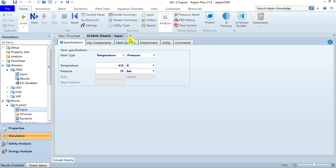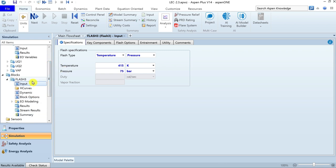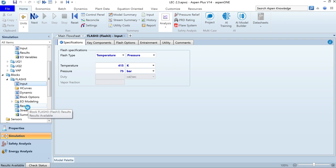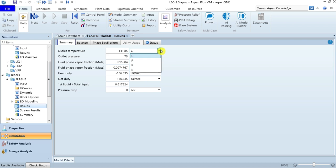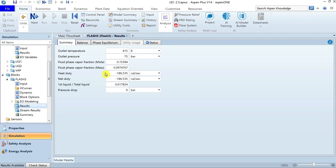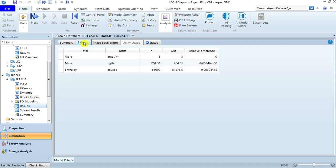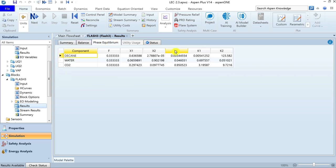Results are now available. You can view them from the stream summary or from the Flash3 block's stream results and results section. Results of the Flash3 column include outlet temperature, outlet pressure, vapor fraction on molar and mass basis, heat duty, fraction of first liquid to total liquid, and pressure drop. You can also check mass balance, energy balance, and phase equilibrium results showing K-values for all three components based on the two liquid phases.